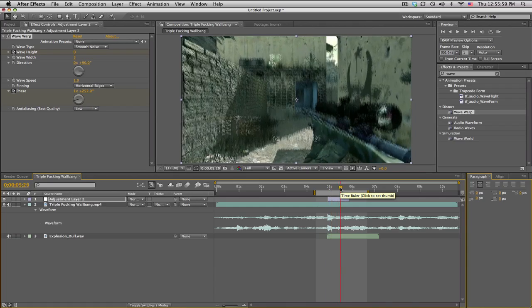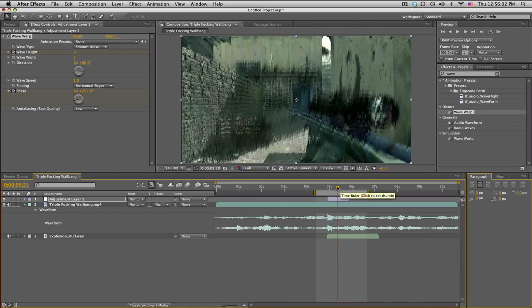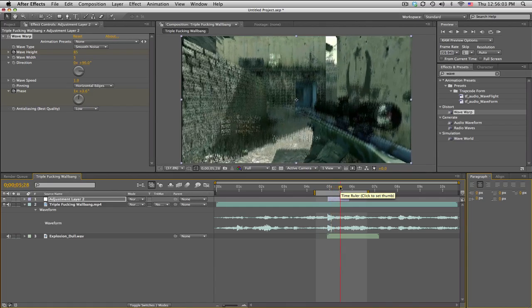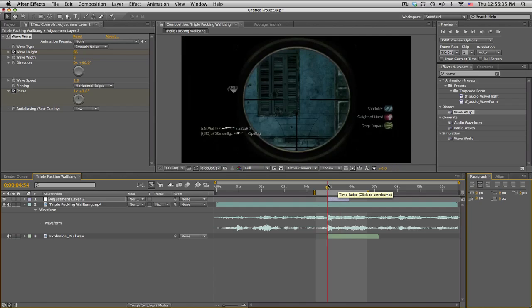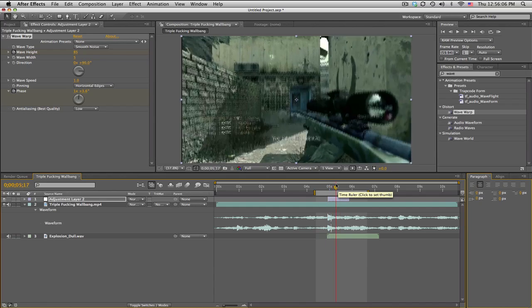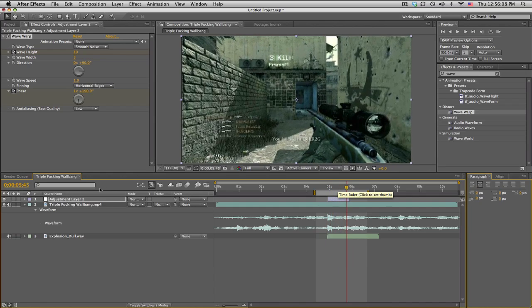The RAM preview is pretty rough, so if you do it in full it'll look a lot better. Anyways, that's just like a simple distortion effect.